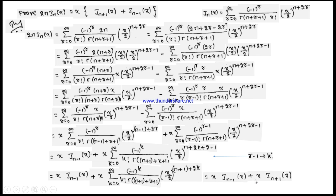Taking x common gives the required result: 2n·Jn(x) = x[Jn+1(x) + Jn−1(x)]. This recurrence relation is special because it connects three consecutive Bessel's functions Jn−1, Jn, and Jn+1.